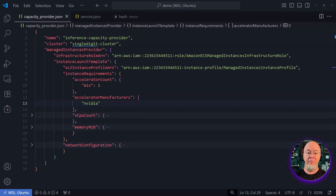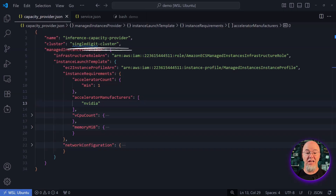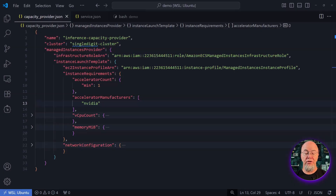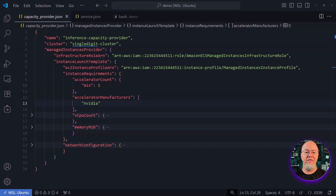Next, I create a new managed instance capacity provider. I name it inference capacity provider and connect it to the single digit cluster I just created. The configuration includes two IAM roles: one that ECS uses to create and manage the compute resources, and another that gets attached to the compute instances themselves, allowing them to function as ECS container instances. You'll find detailed information about these roles and policies in our documentation linked in the description below.